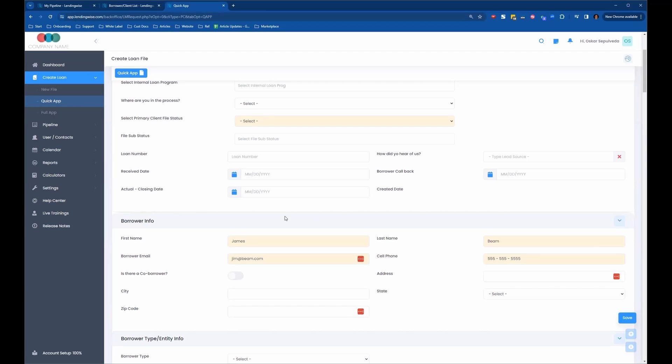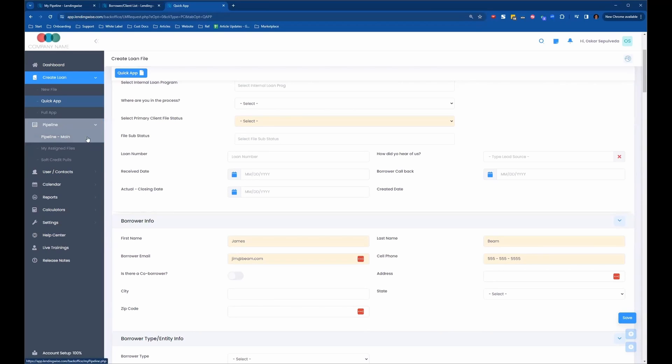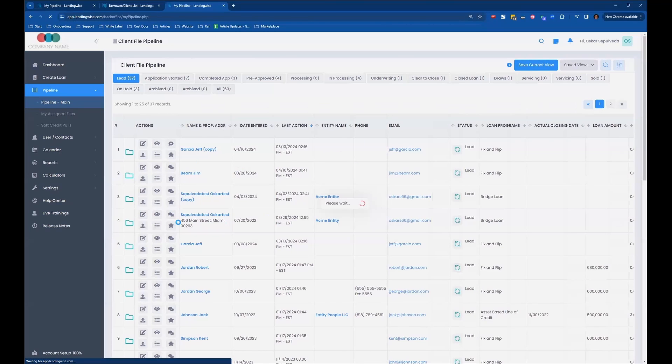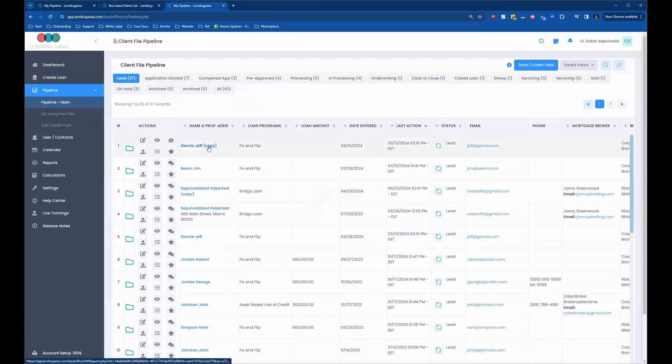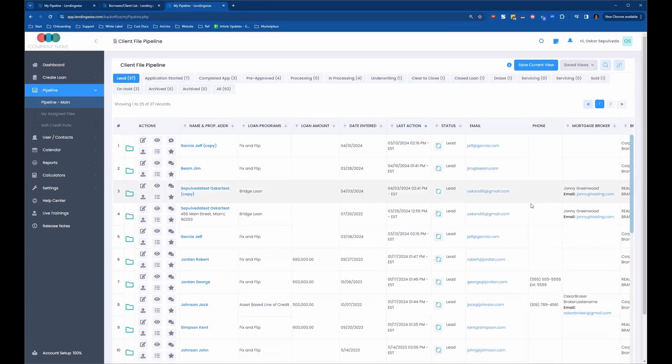So that's a couple of different ways to do it, but again, the most popular way is just to go into the pipeline and duplicate the loan file, and once you duplicate it, you can just change everything in there.